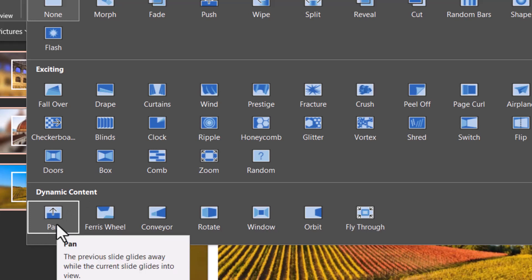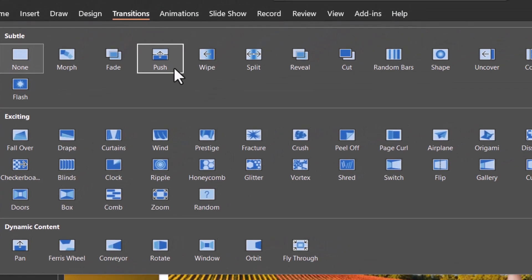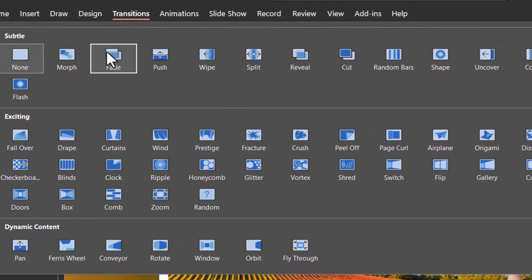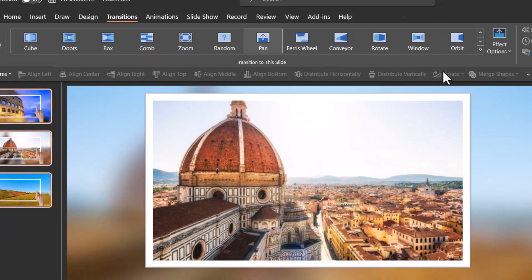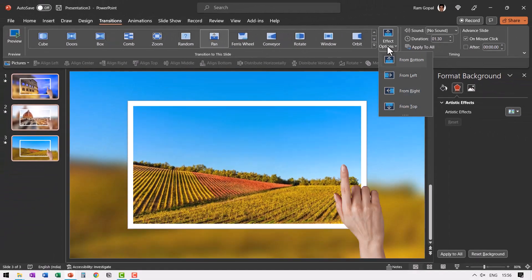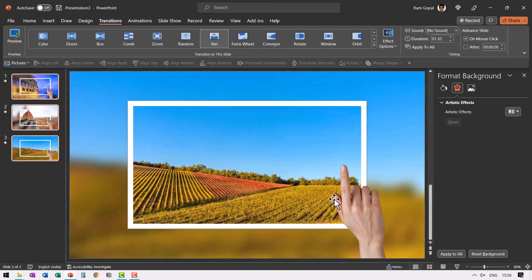This is a very important step. Don't use the push option or the wipe option that you see under the subtle option here. You need to choose dynamic content to get the kind of effect that I'm about to show you. So go to pan and then say effect options from right. So we have the hand swiping things across.